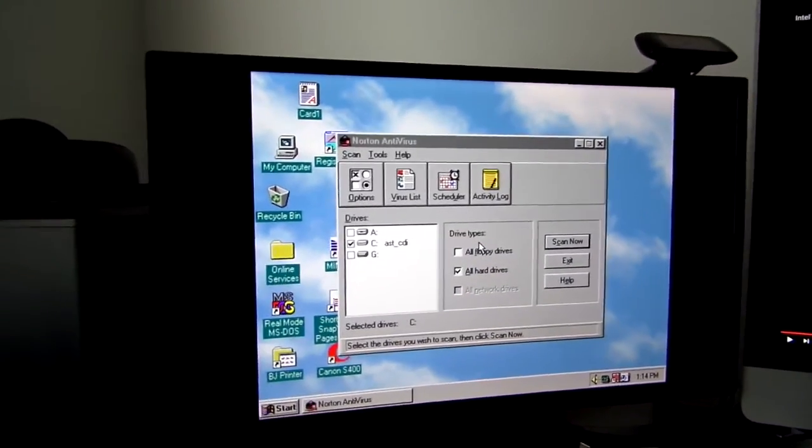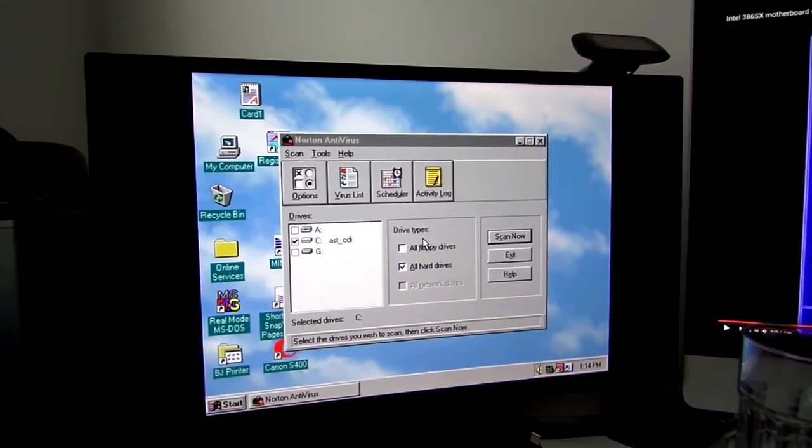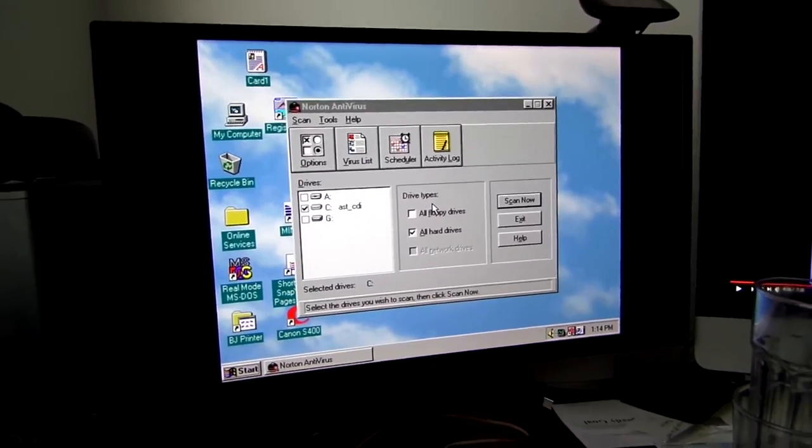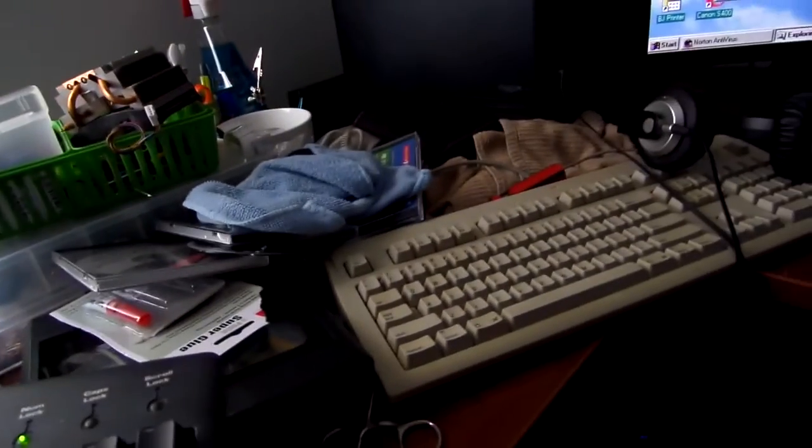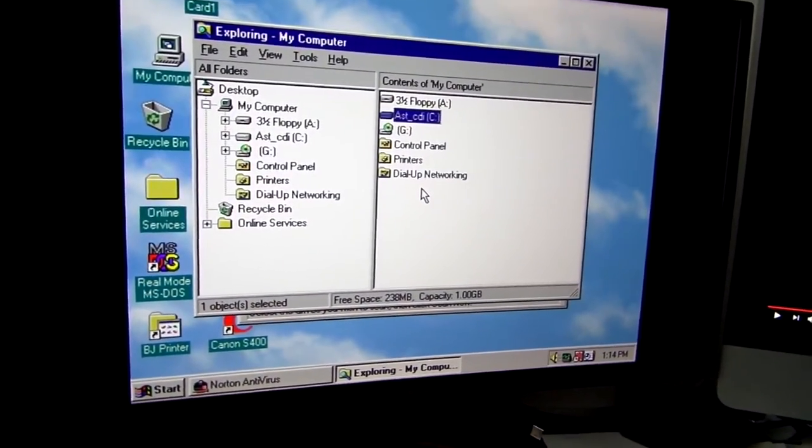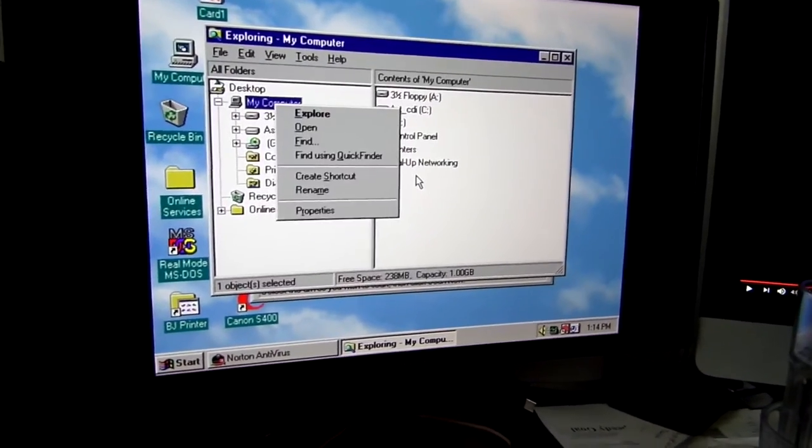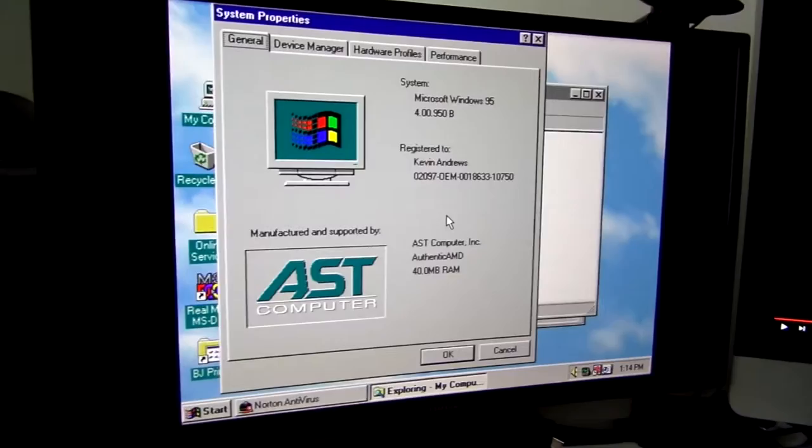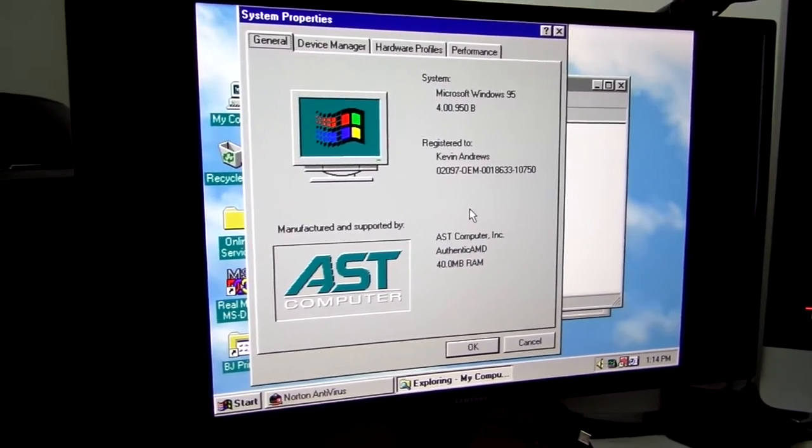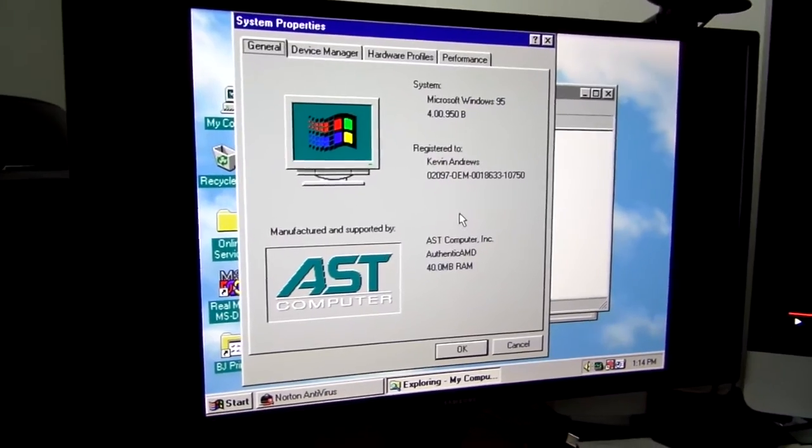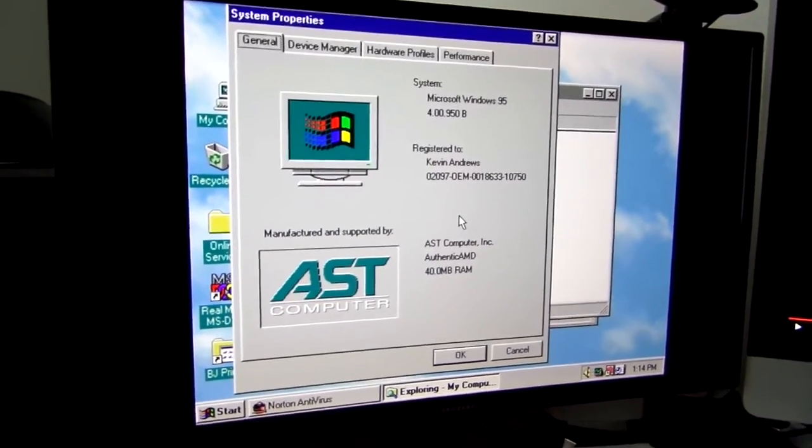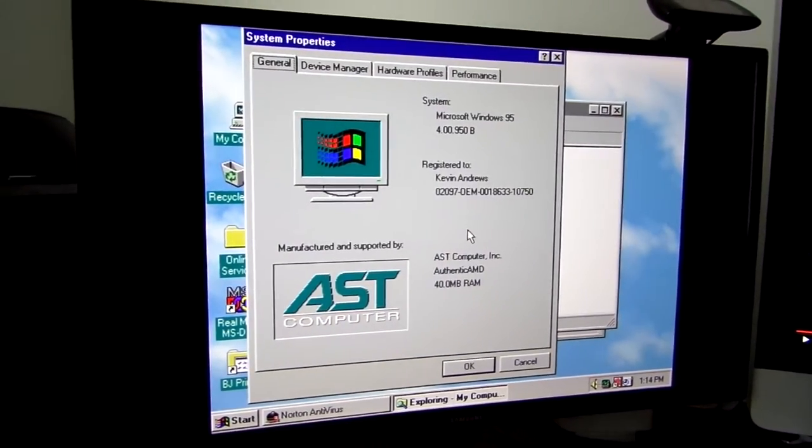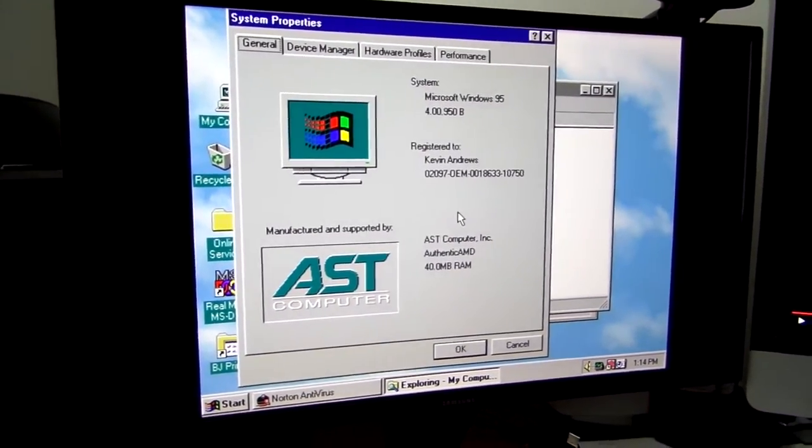Alright, now let's go on to the specs of this machine, because I know that's what some of you have been waiting for. Let's go to the desktop and then hit my computer. Oh, crap. How do I do this? There. So the hard drive is a one gigabyte hard drive. And if we go to properties, 40 megs of RAM, so it's a little more than I guessed. And it's got an AMD processor. Well, I was not expecting that. I thought it would have been some kind of Intel.